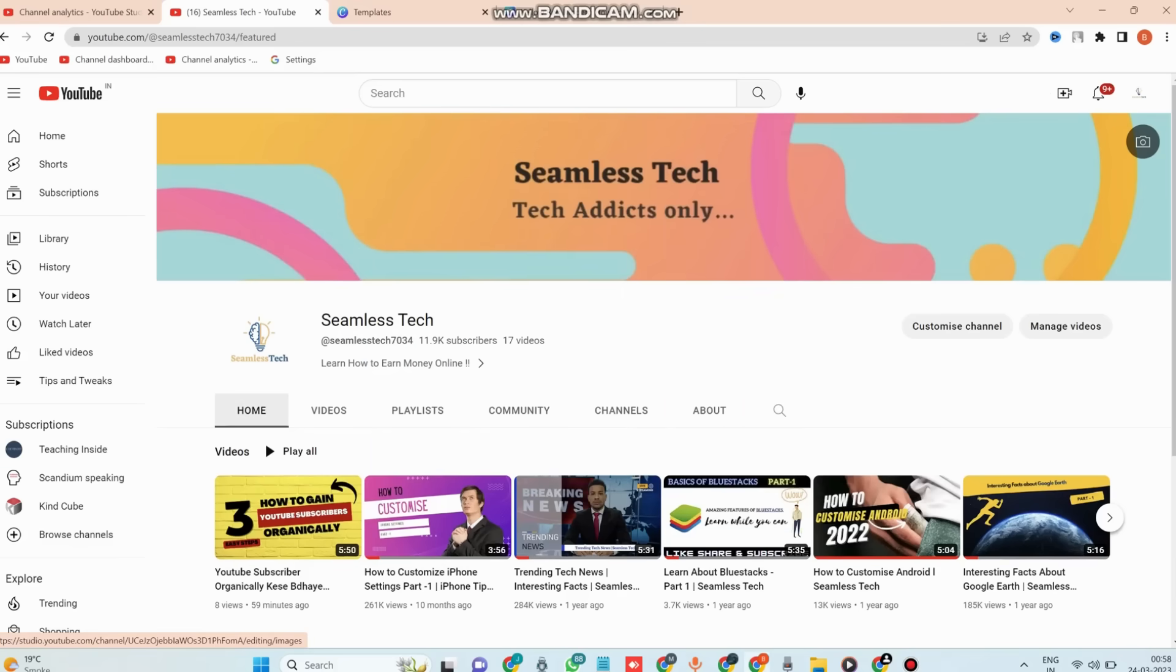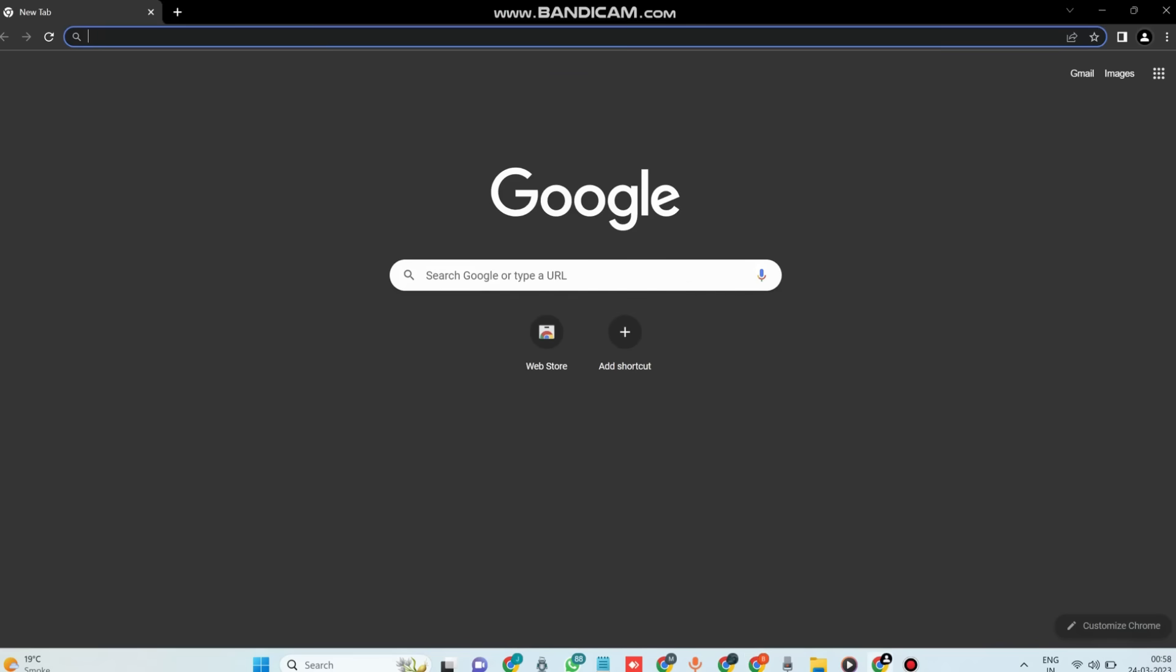Hello guys, welcome back to my channel. In today's video we are going to be discussing some tips and tricks for Google Chrome. Whether you are a casual user or a power user, there is always something new to learn, so let's dive in.